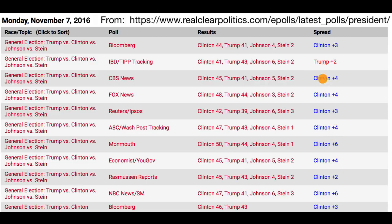Another idea is that these are national poll results, while we elect our president through the electoral college. So it might be more interesting to look at what was happening in the swing states. But even there, it was a surprise for most political pundits in terms of who won many of those states.